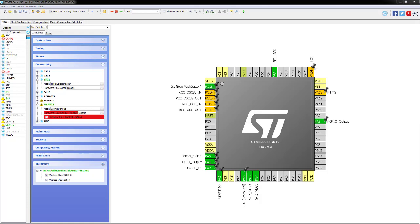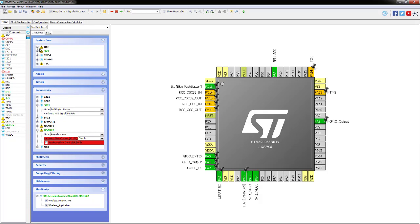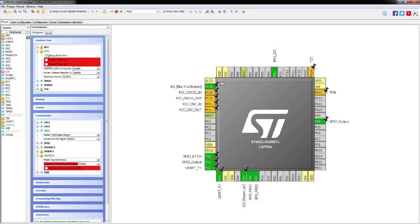The last pins to assign are the debug pins - currently highlighted yellow as trapped on the board but not assigned. Debug is a system function, found under System Core or SYS on the other margin. Set it to Serial Wire Debug and that should turn your last two pins green on the diagram. That completes all pin assignments.